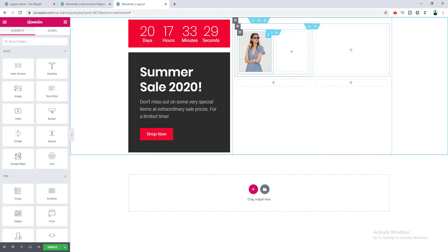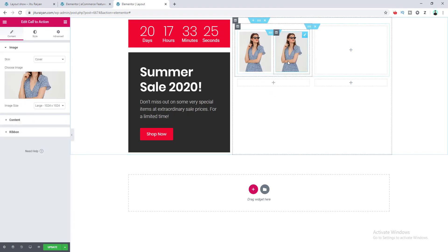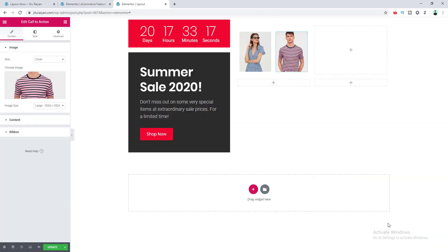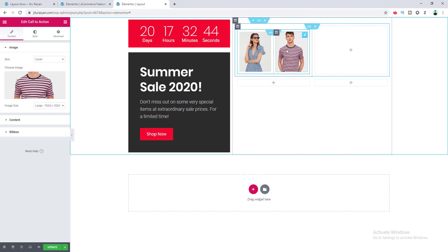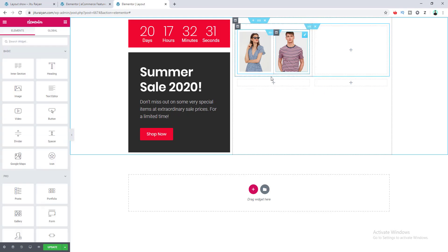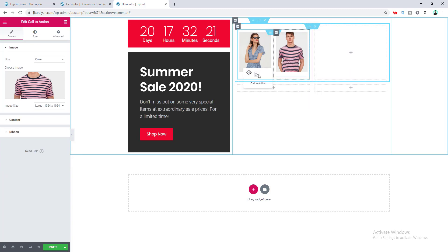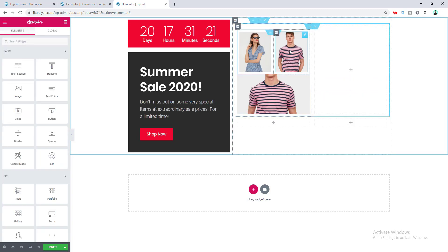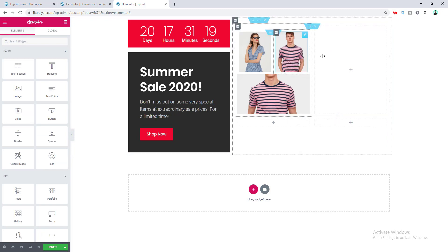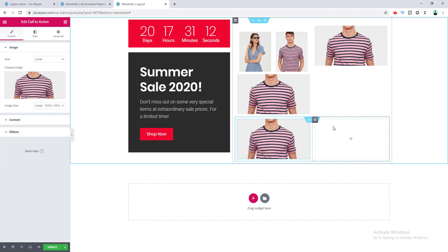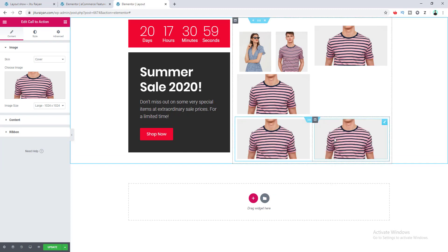I copy this widget and paste it, then change its image. After that we take an image underneath by duplicating this one and placing it in the right spot. Then I copy that one and paste it again, changing the images as needed.